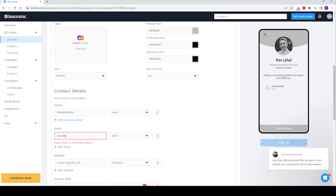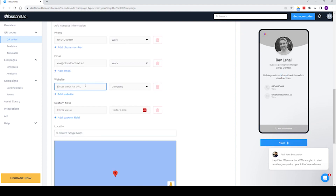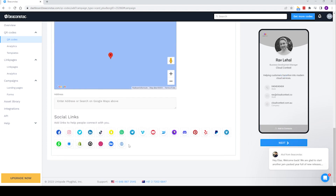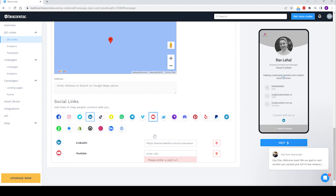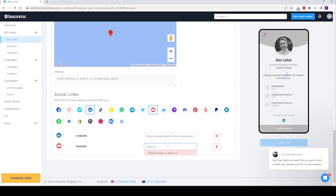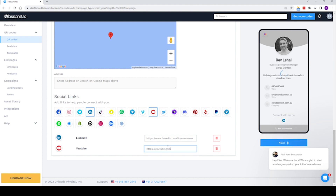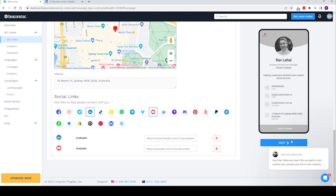Email address is Rav at cloudcontext.co. Website is cloudcontext.com.au. And then we can scroll down — this is what I like. We can actually add things like LinkedIn and YouTube. Our YouTube we can put in the Cloud Context one, which is youtube.com/c/cloudcontext. And Rav's LinkedIn as well. We added our address too. We can click pretty much any of these social media pages to add them. Then we hit Next.